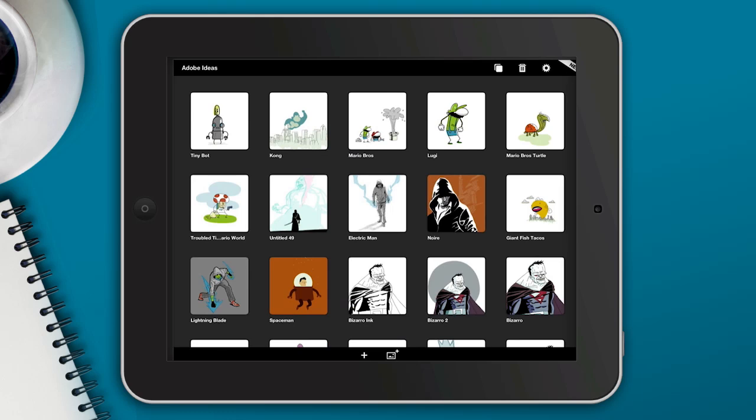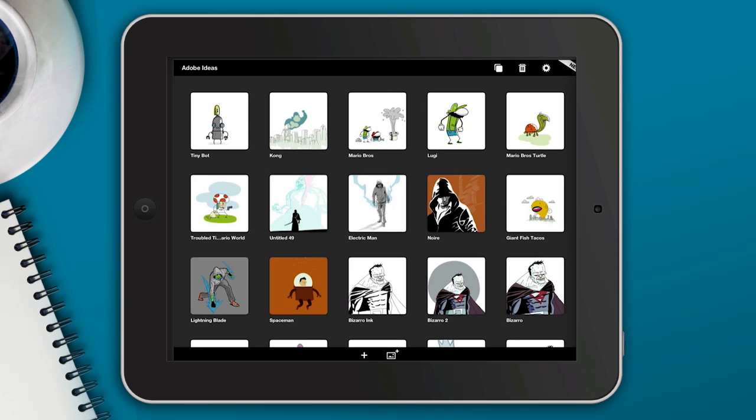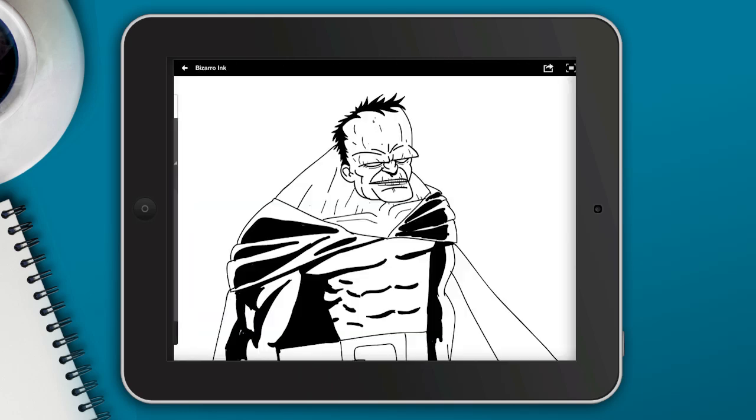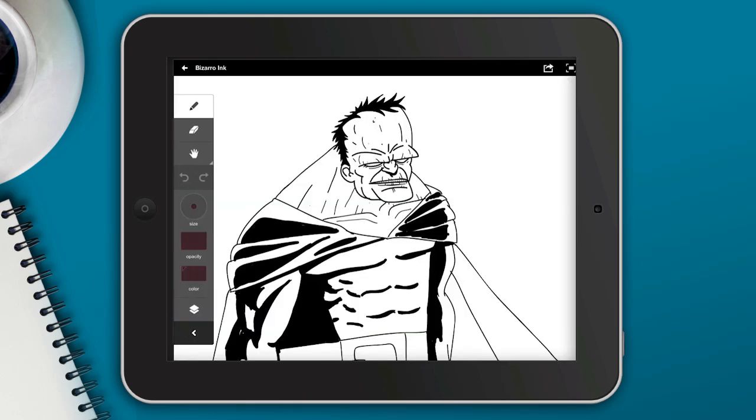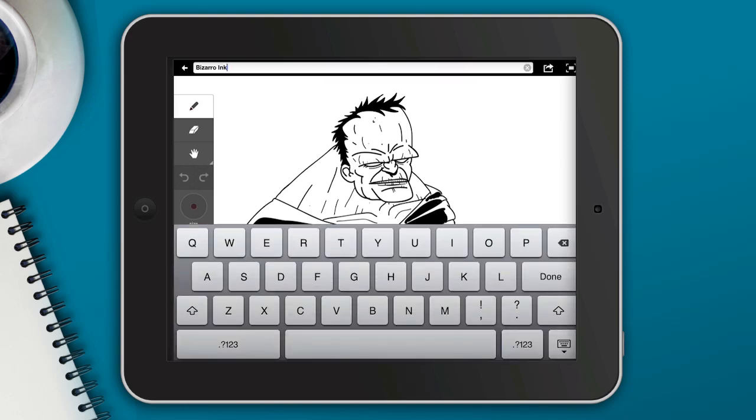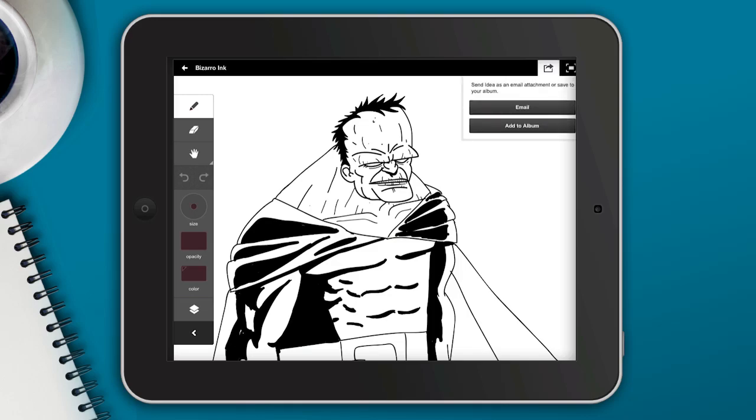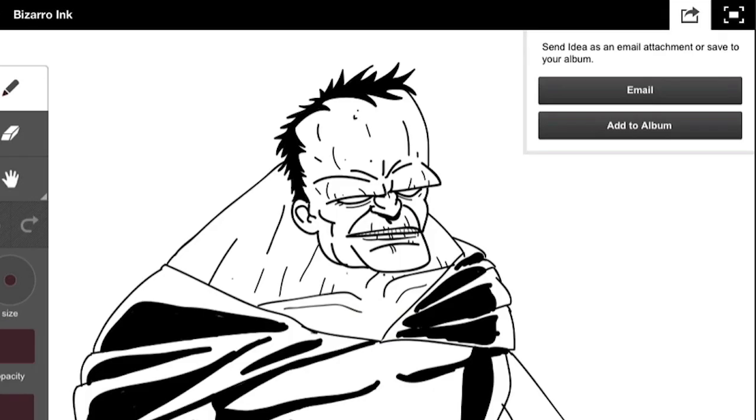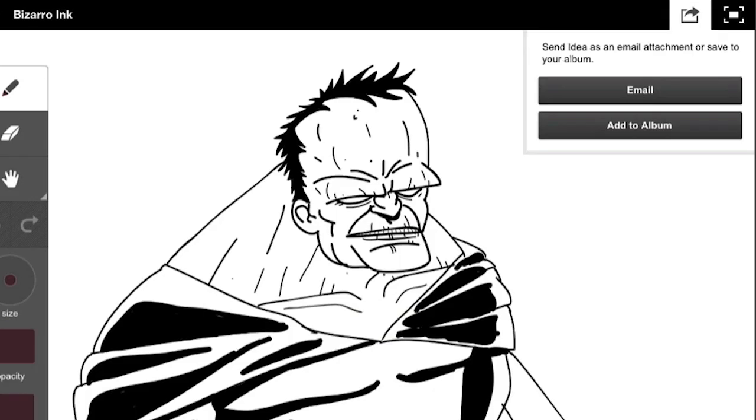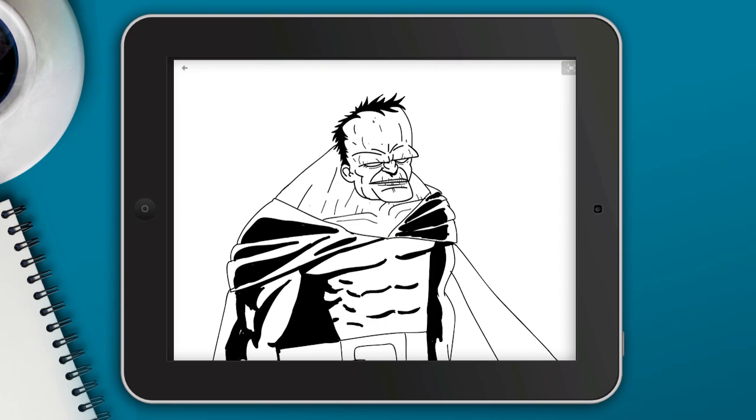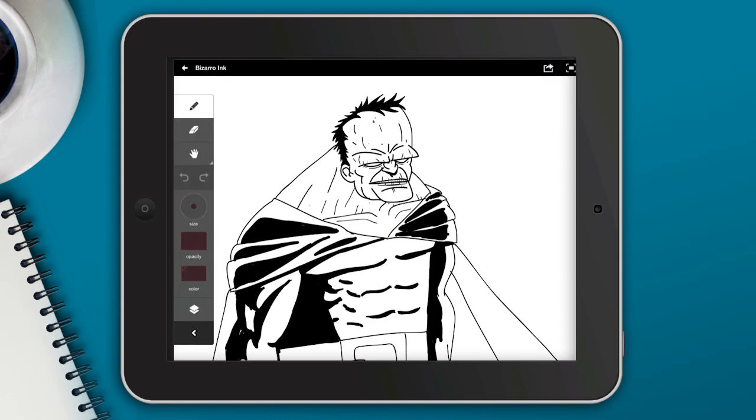So let's go ahead and take a look at this illustration I've been working on. It's the Bizarro character here and you can see up at the very top here's my name and I can basically select this and I can rename my illustration anything I want, which is handy for organizing any of your illustrations. To the right you can see we can email this as a vector PDF or save it as an image to our device and a little icon there kind of hides all the tools.